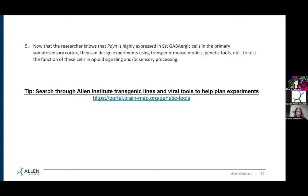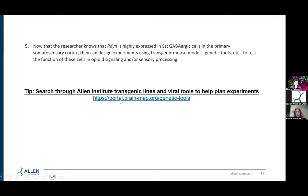The Allen Institute has created a number of different transgenic mouse lines, AAV tools, enhancer viral tools, and other tools for use. Those are all linked at portal.brain-map.org/genetic-tools. If you go there, you can find the list of transgenic lines and different viral tools that can help you plan and design your experiments.